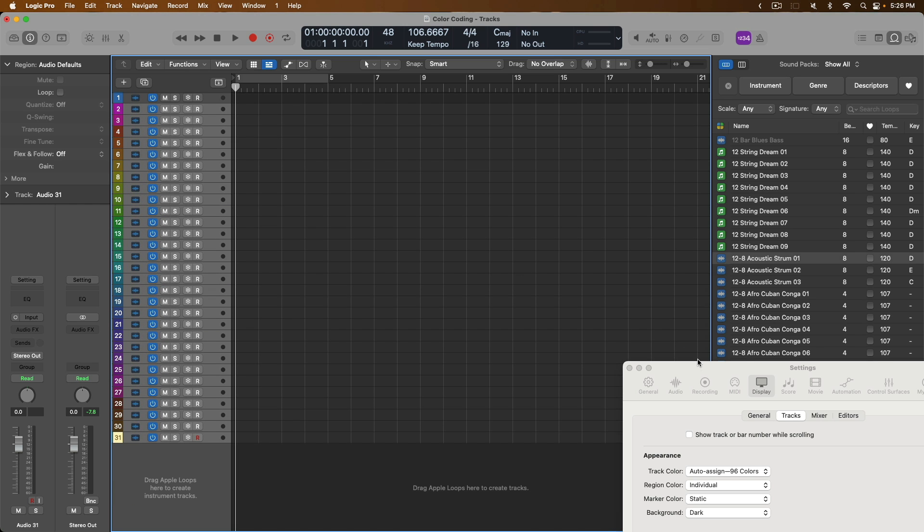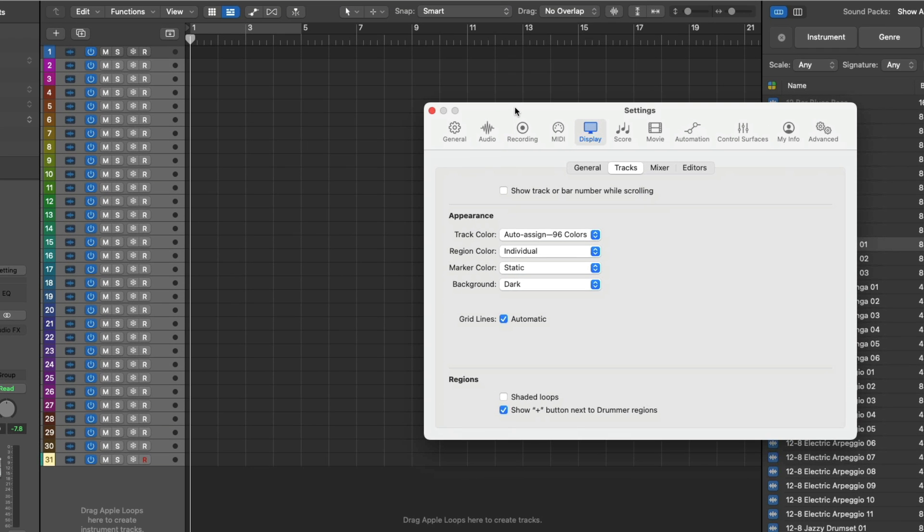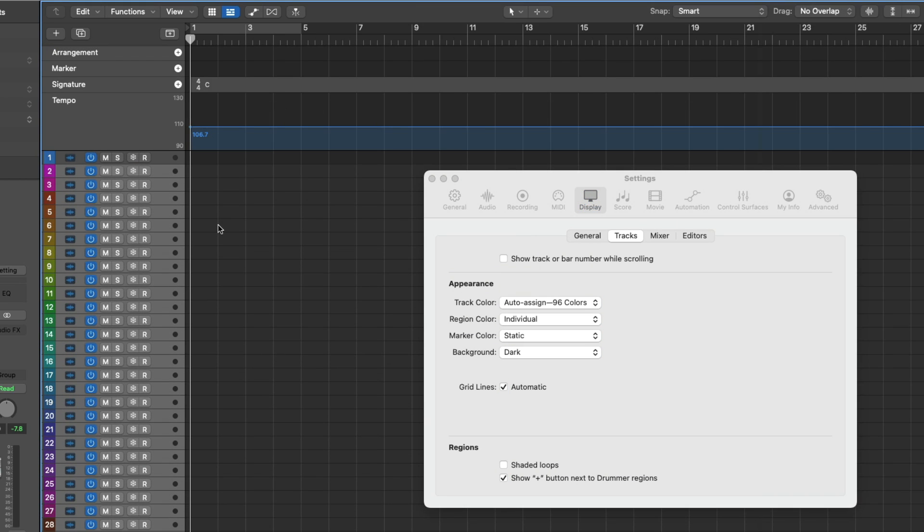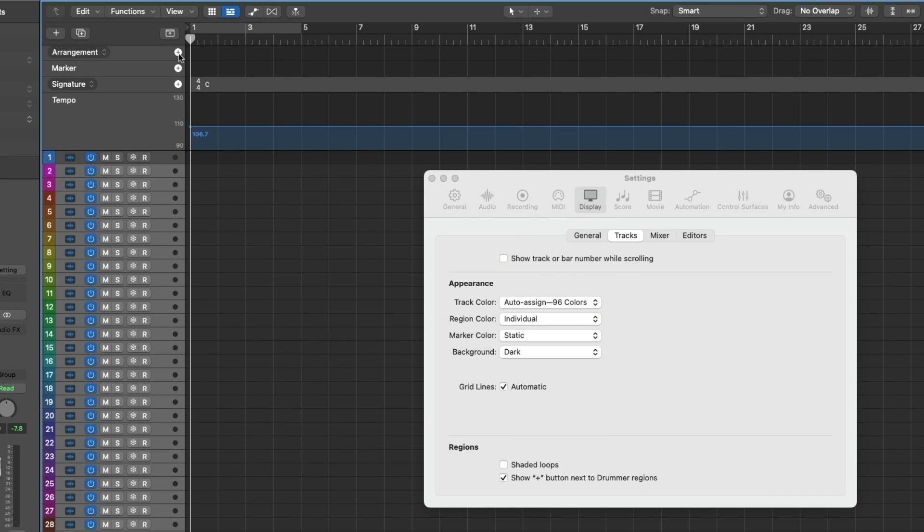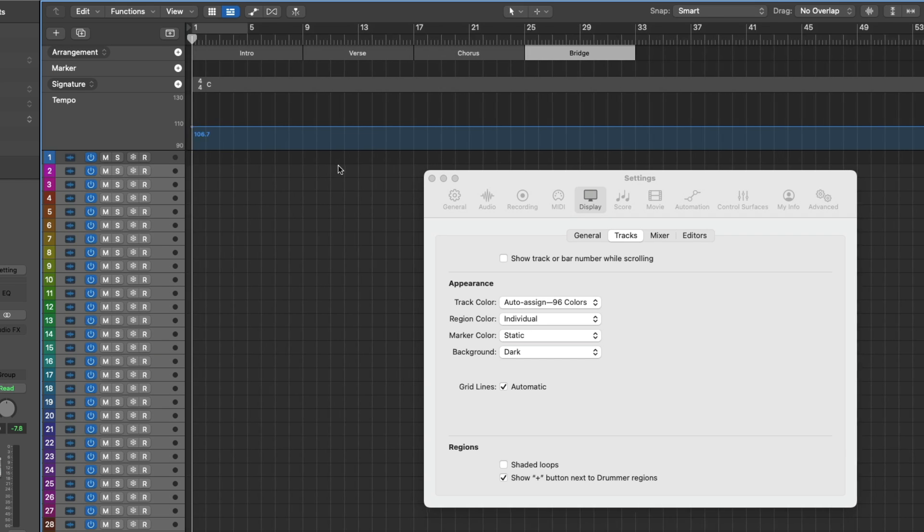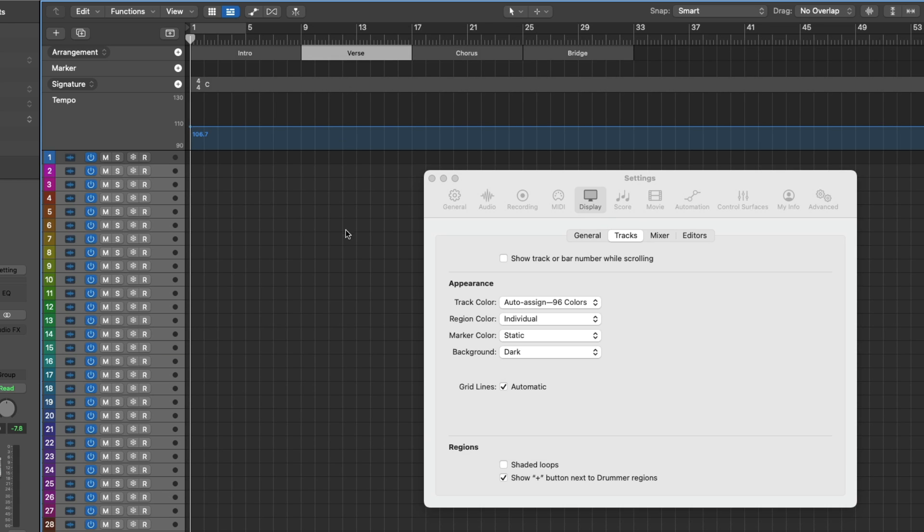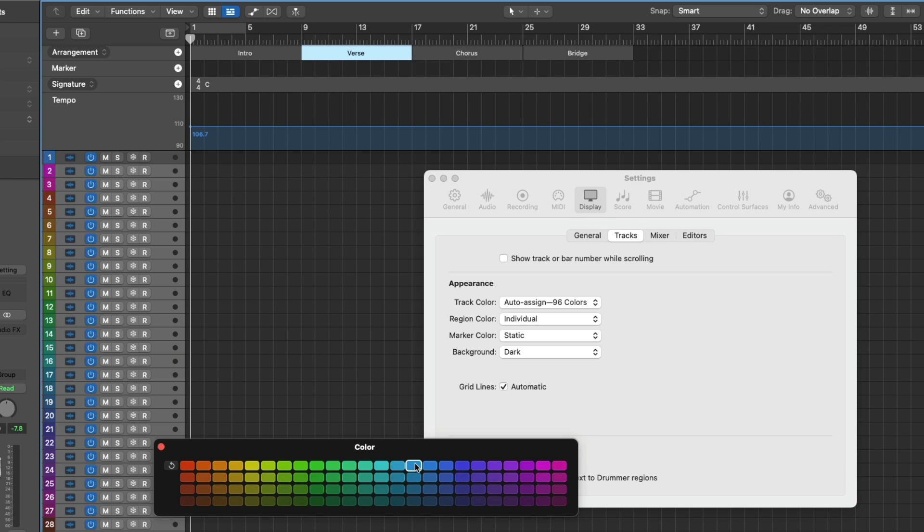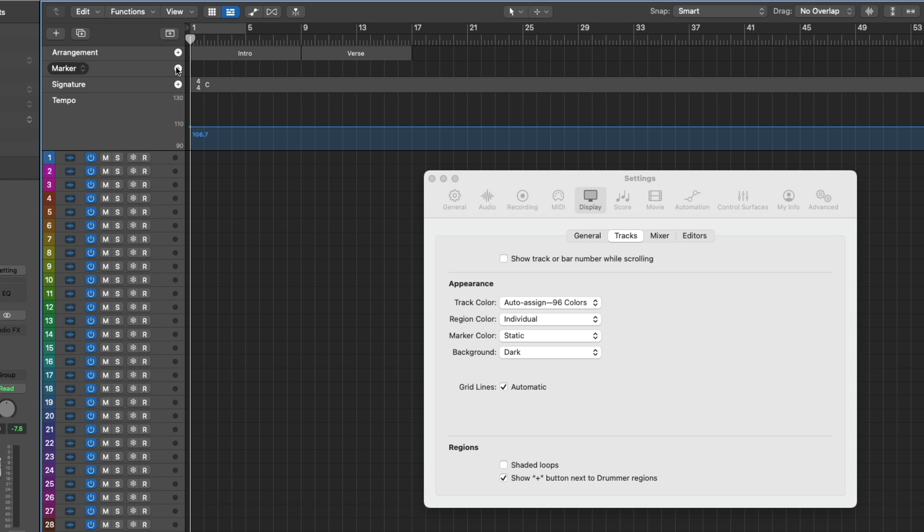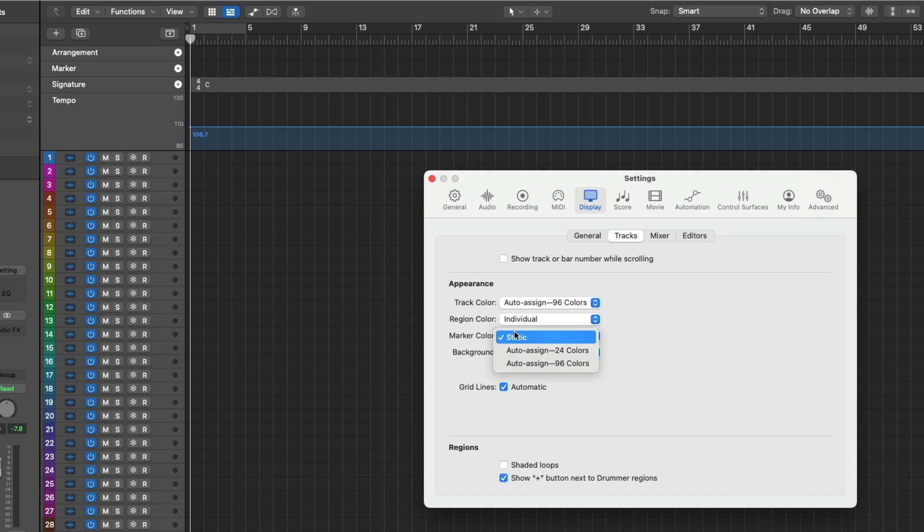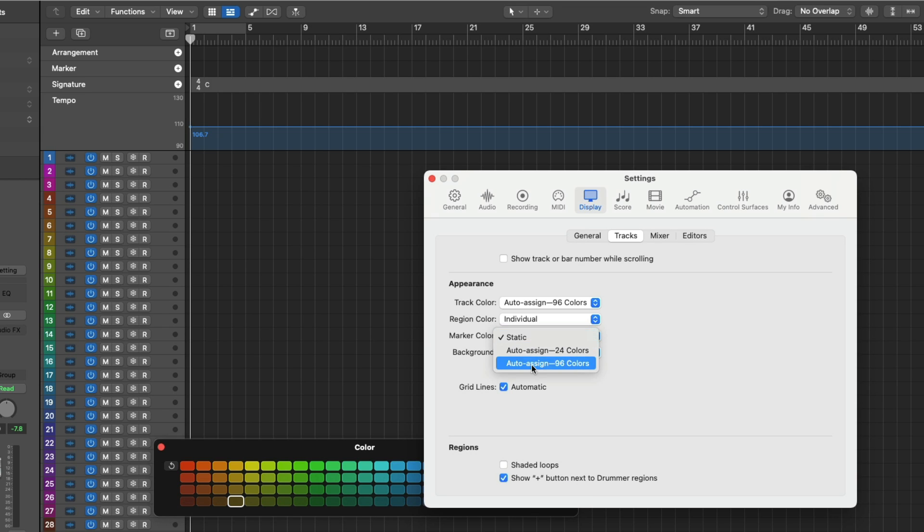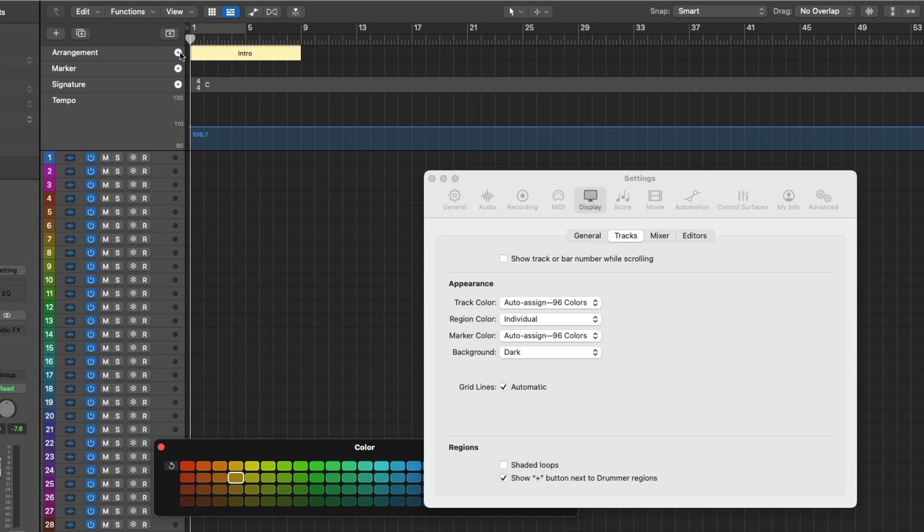Additionally, if you like to use arrangement markers or markers in your projects, we can also have Logic automatically give each new marker its own color as well. So once again, we'll look at the default behavior of static. If we open the global track lanes here, if I create a new arrangement marker or marker, each new marker we create is just a plain gray. And we actually have to specify the color ourselves using the different color options. The same goes for regular markers as well. So let's get rid of these markers by undoing. And if we go down to marker color, we can auto-assign 24 different colors for markers. So Logic will only use 24 of our available 96 different color options, or you can specify auto-assign 96 colors for the markers.